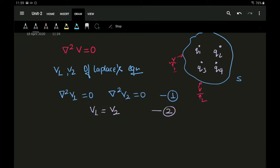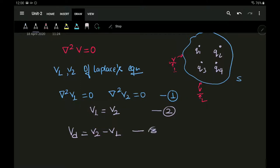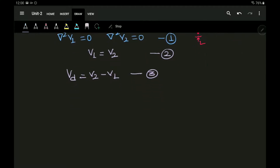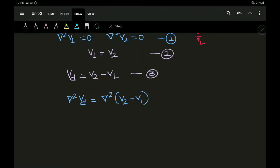Now we consider a third solution: we assume there exists a third solution which is the difference of V2 and V1. I call it Vd, where Vd equals V2 minus V1 — equation 3. This new solution Vd obeys the Laplacian operator. So del squared Vd is nothing but del squared (V2 minus V1), which equals del squared V2 minus del squared V1. Since both are equal to zero, this whole term will be equal to zero.